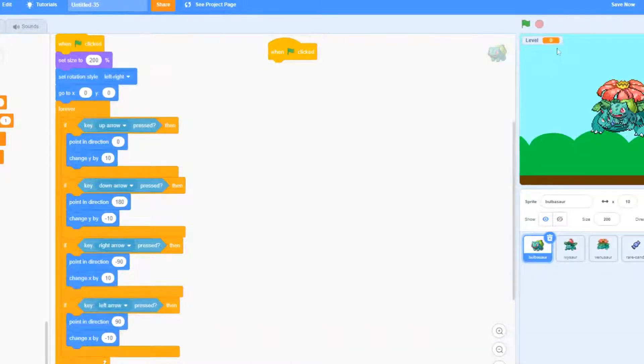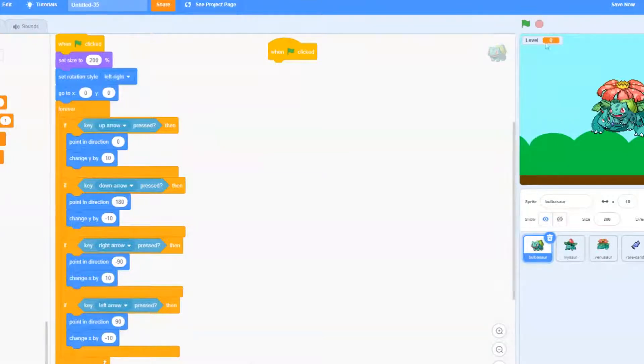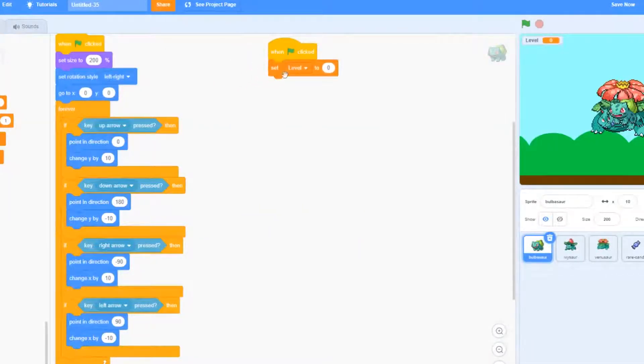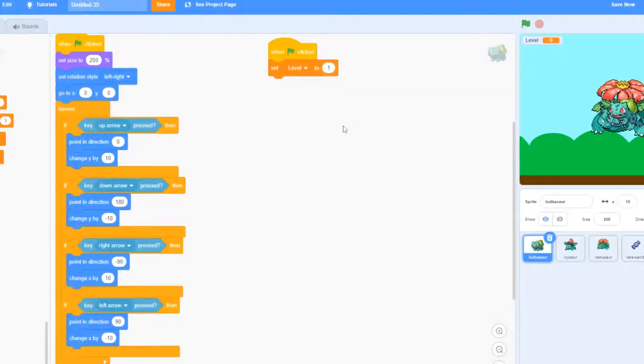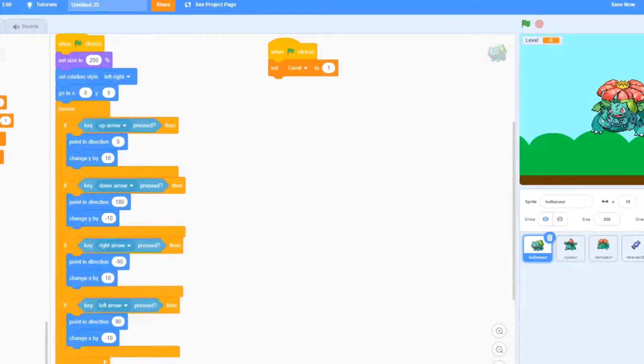Now we should see our variable on our screen. So over here in the top right corner you can see level. After that we're going to drag set level and we're just going to start a Pokemon off at level one. So we're going to set the level to one.